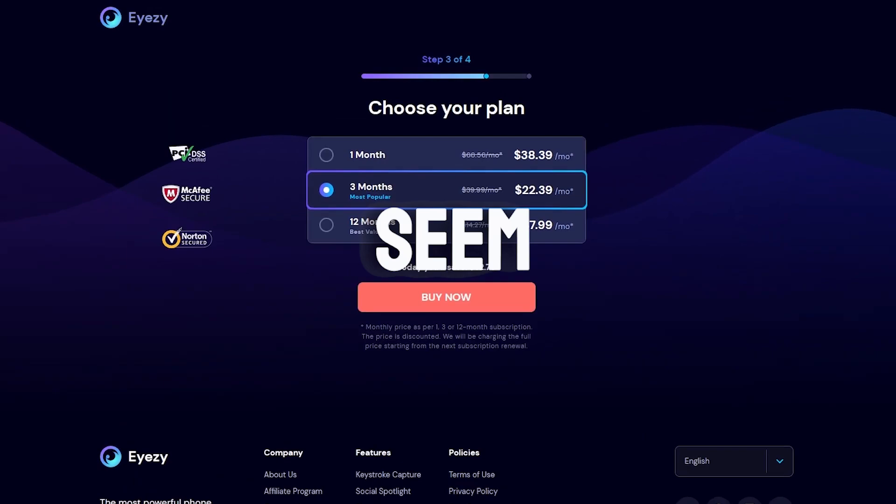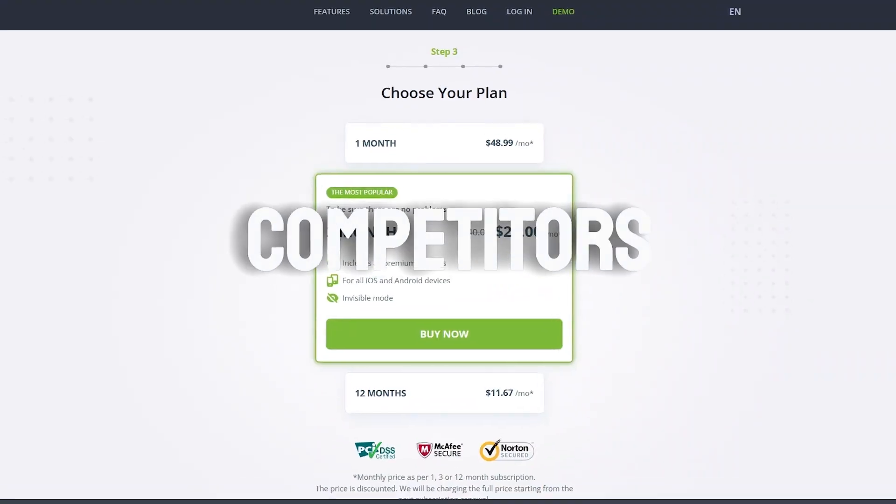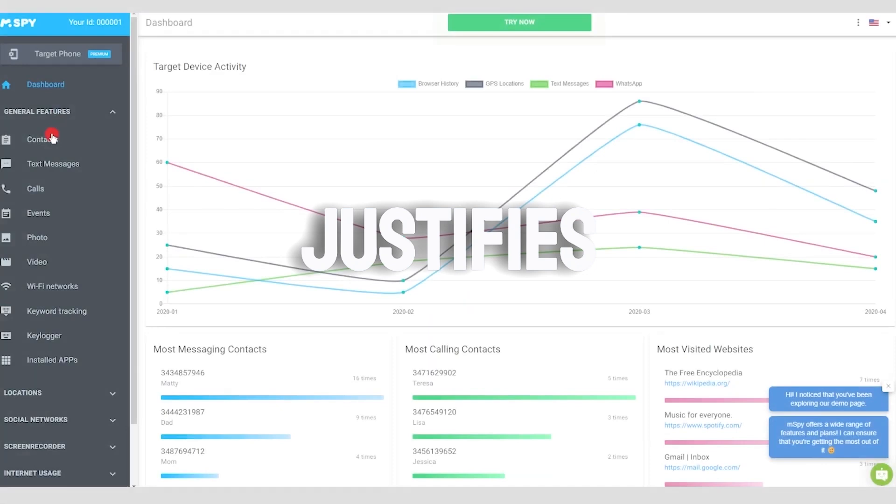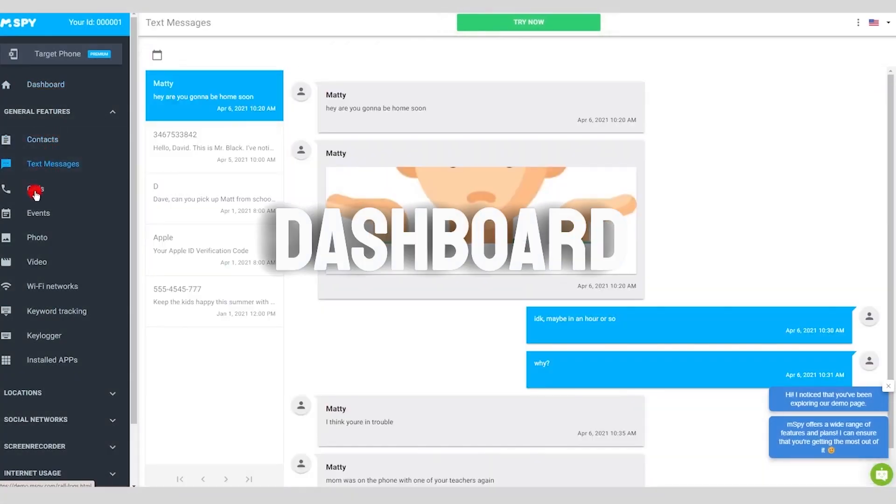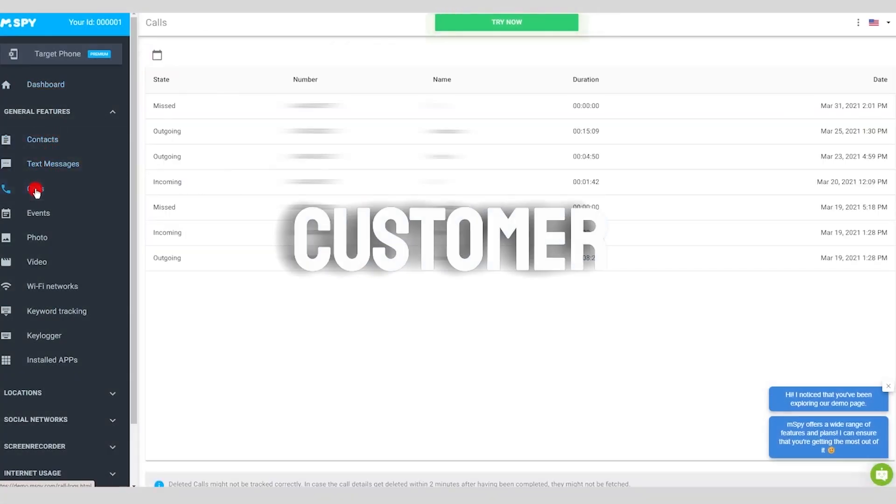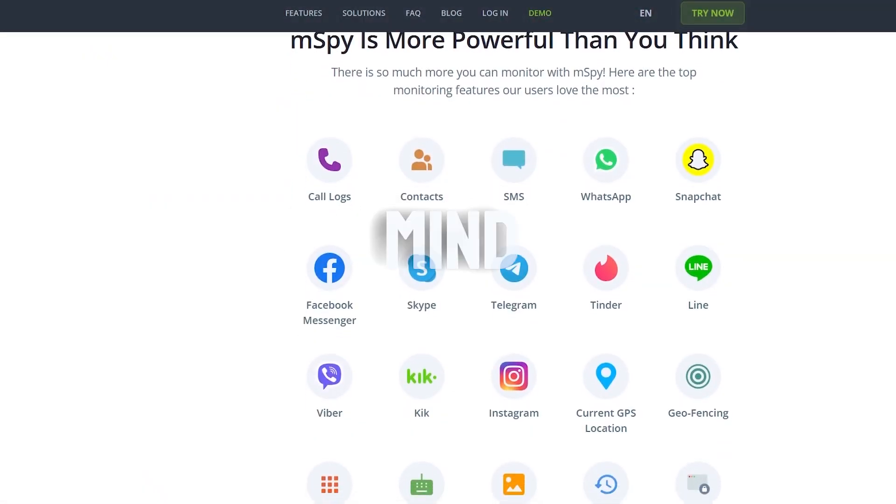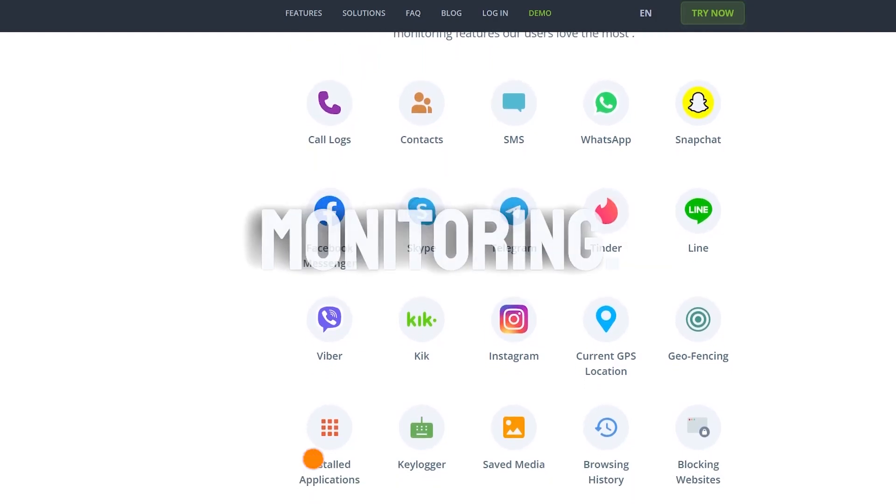Although it may seem a bit pricey compared to some competitors, the value it offers in terms of functionality and ease of use justifies the cost. With an intuitive dashboard and strong customer support, mSpy provides peace of mind and a powerful tool for responsible monitoring.